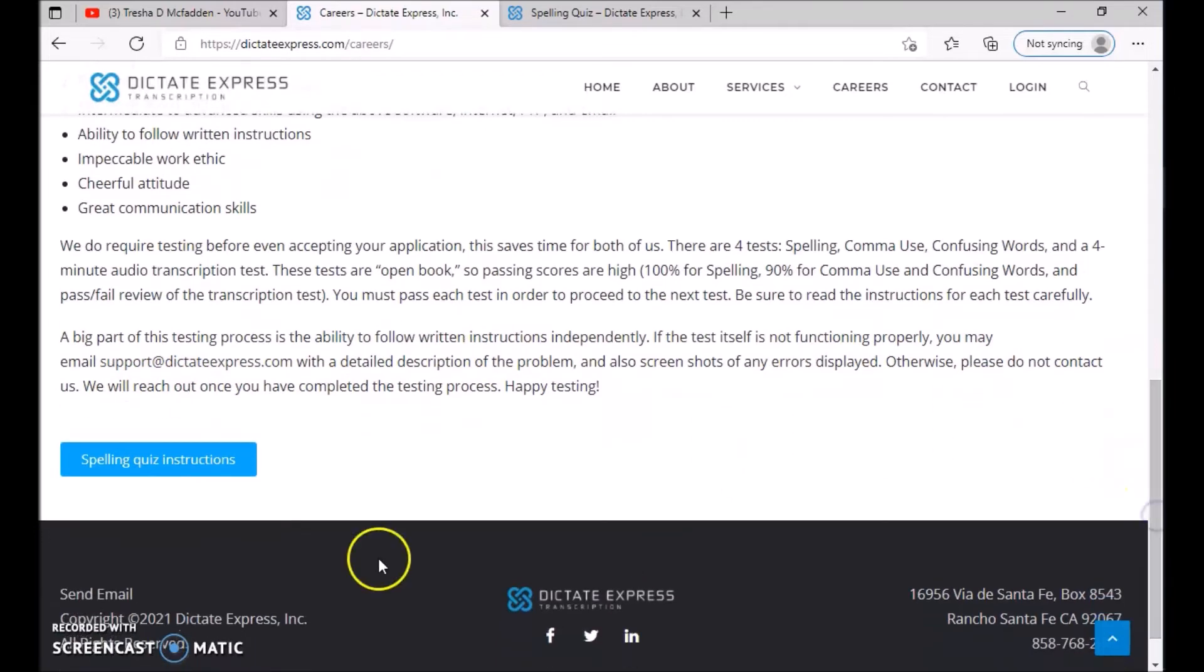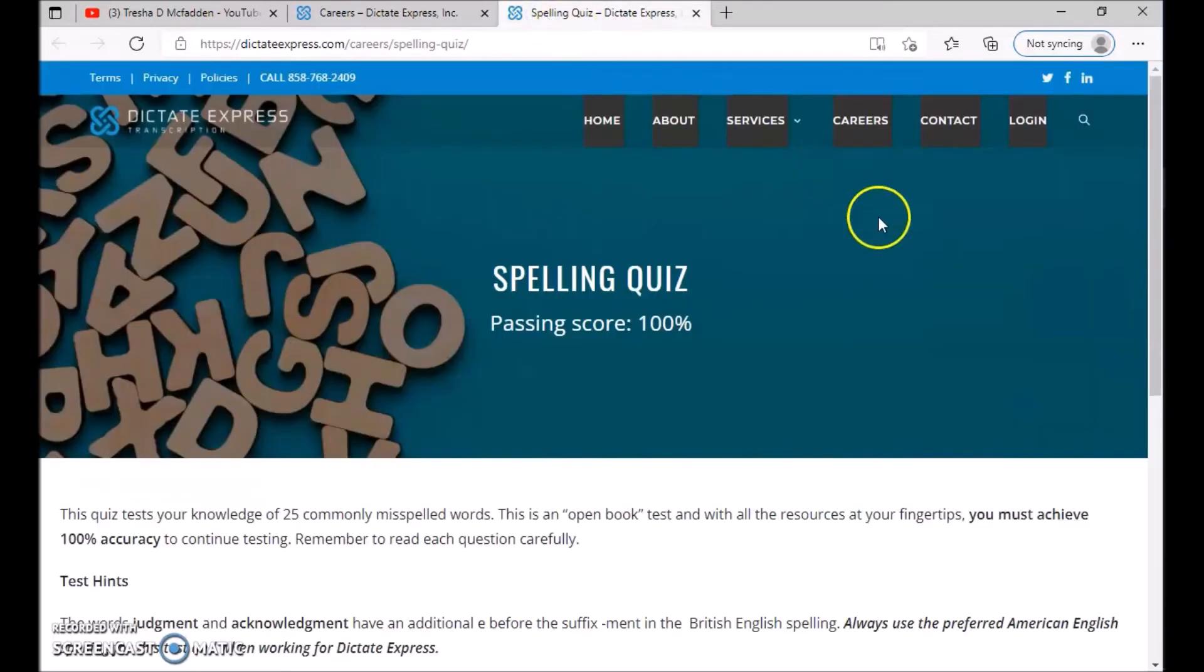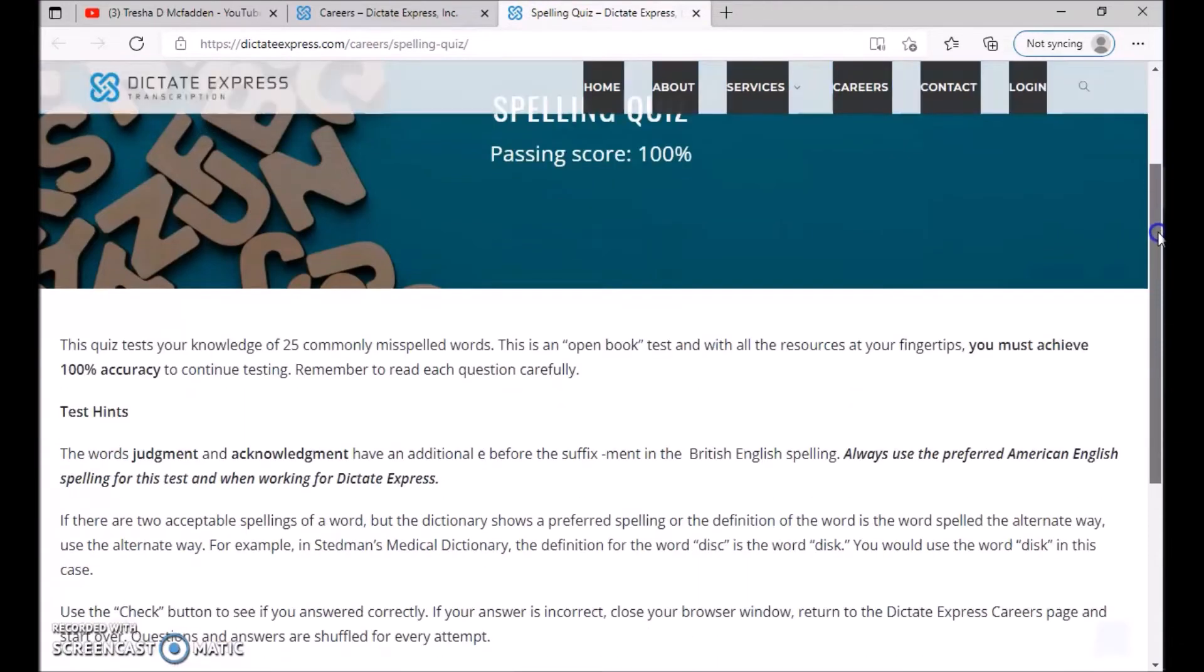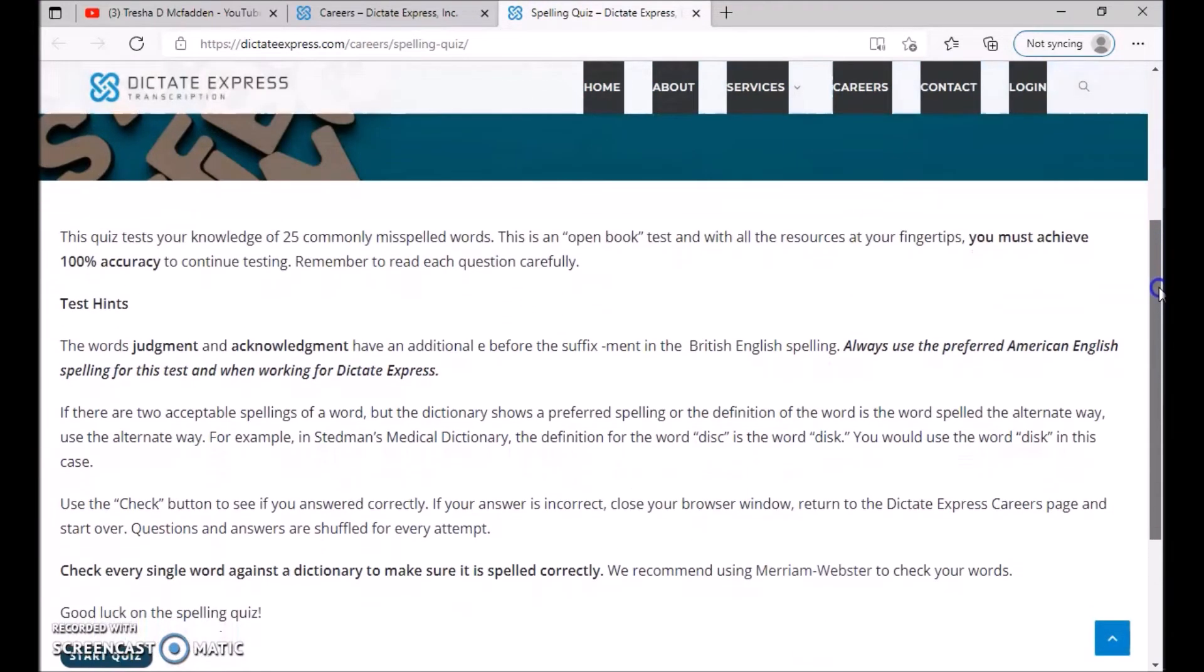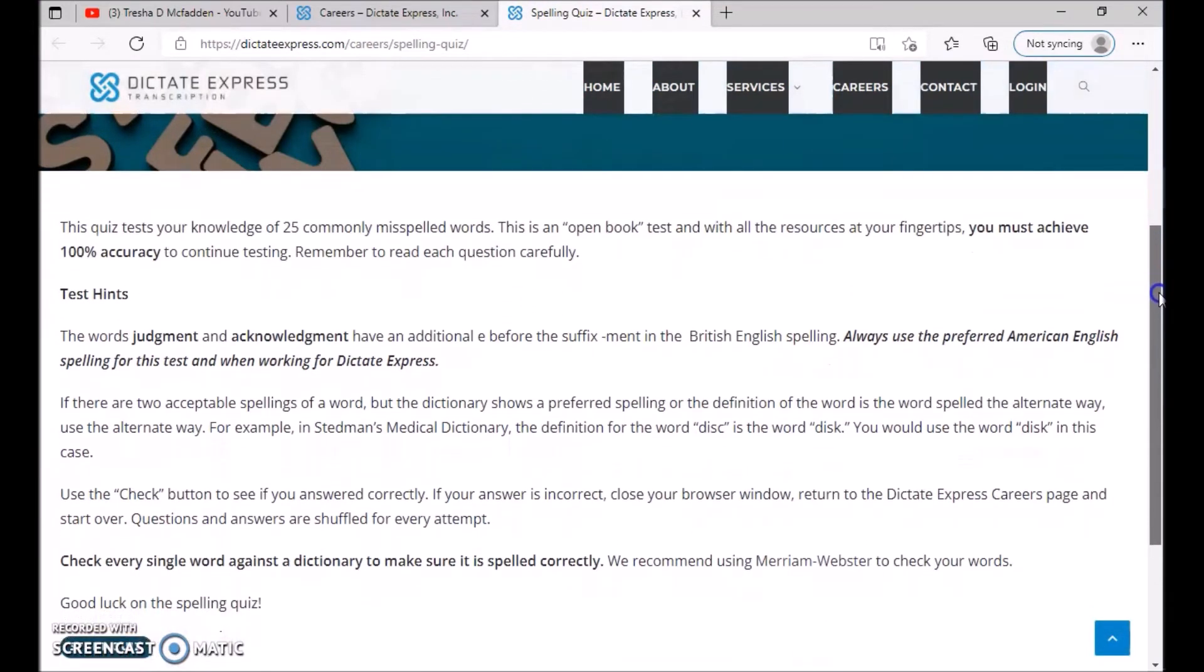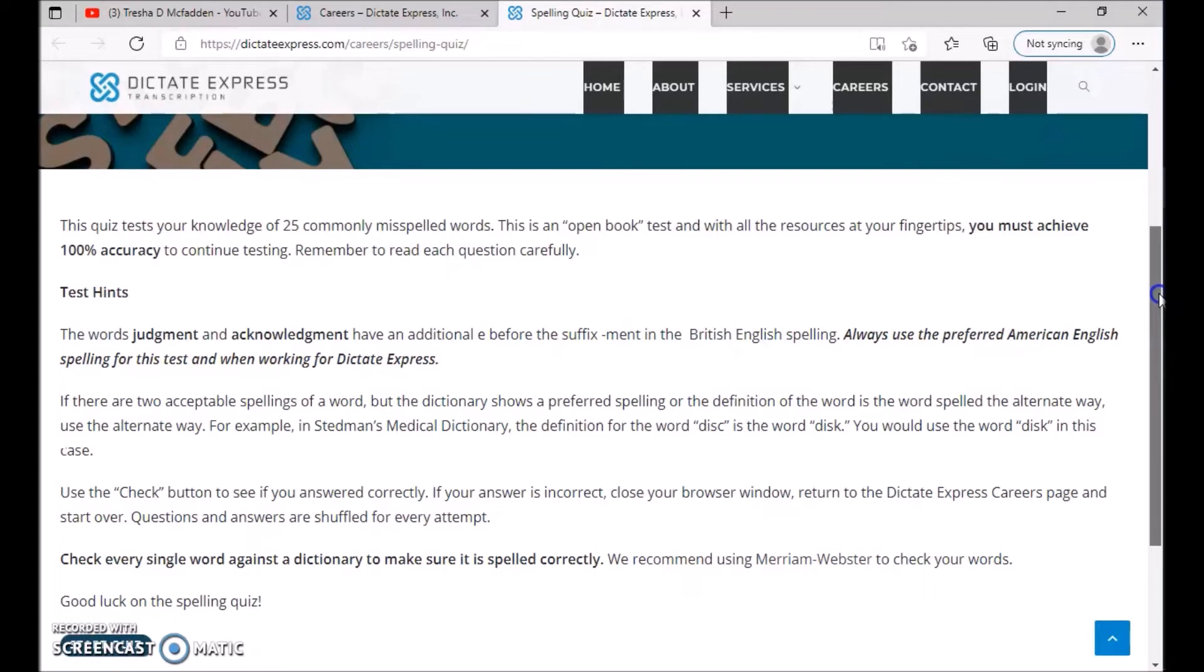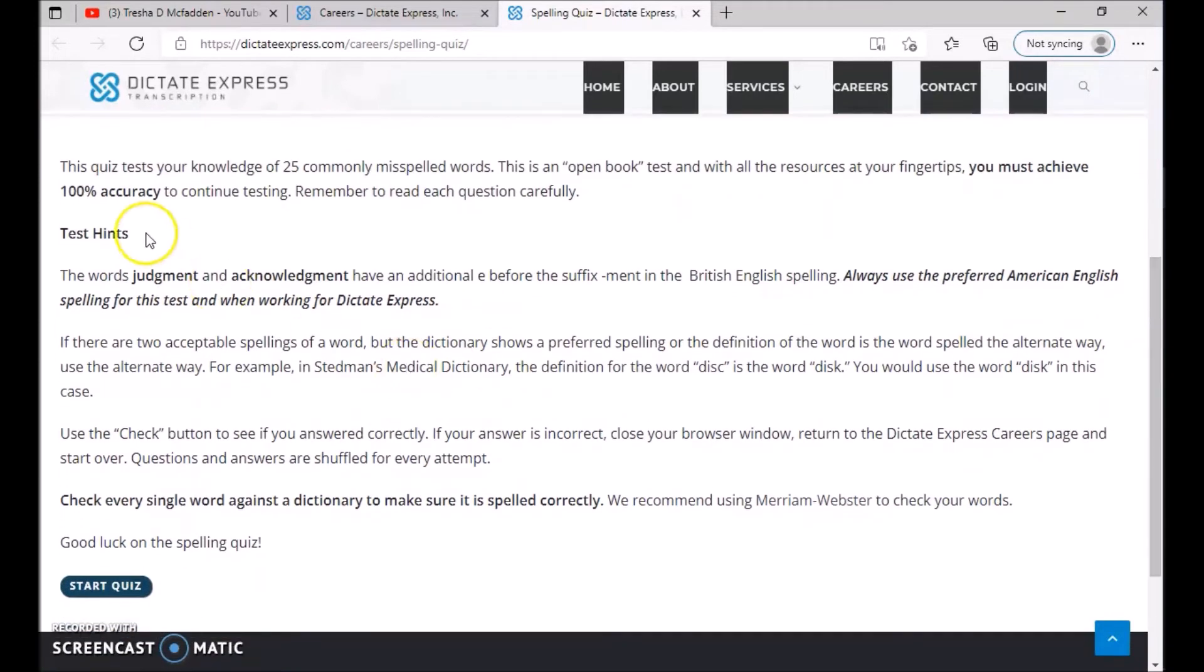Once you're interested, go ahead to the spelling quiz instructions. This quiz tests your knowledge of 25 commonly misspelled words. This is an open book test. With all the resources at your fingertip, you must achieve 100% accuracy to continue testing. Remember to read each question carefully. Here are some testing hints: the words judgment and acknowledgement have an additional E before the suffix in British English.